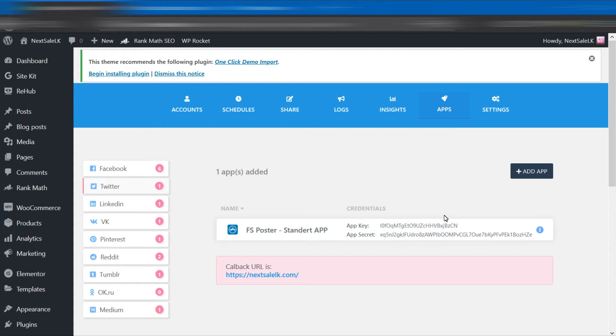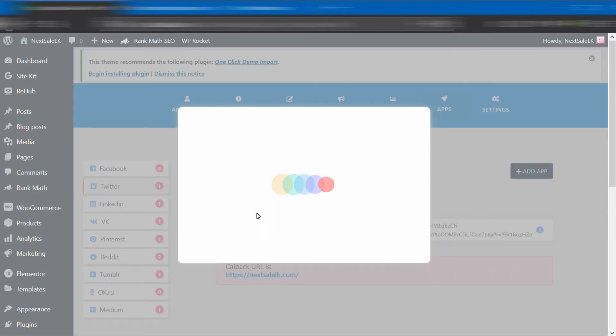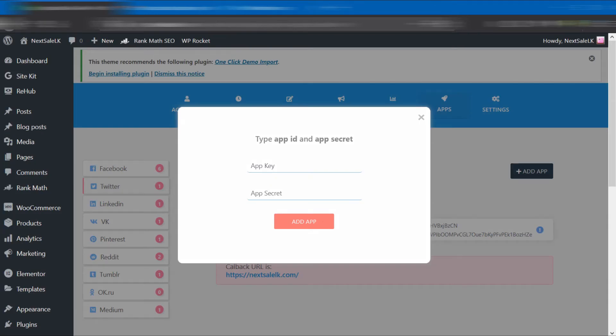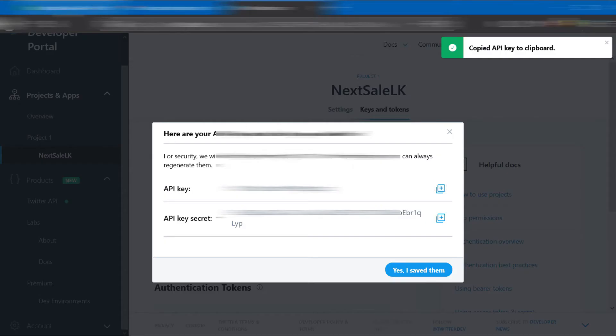You have to add the app before the account. For that, click the Apps tab and select the social media platform that you want to add the app to. Then click Add App button. You have to enter your API key and secret key here.